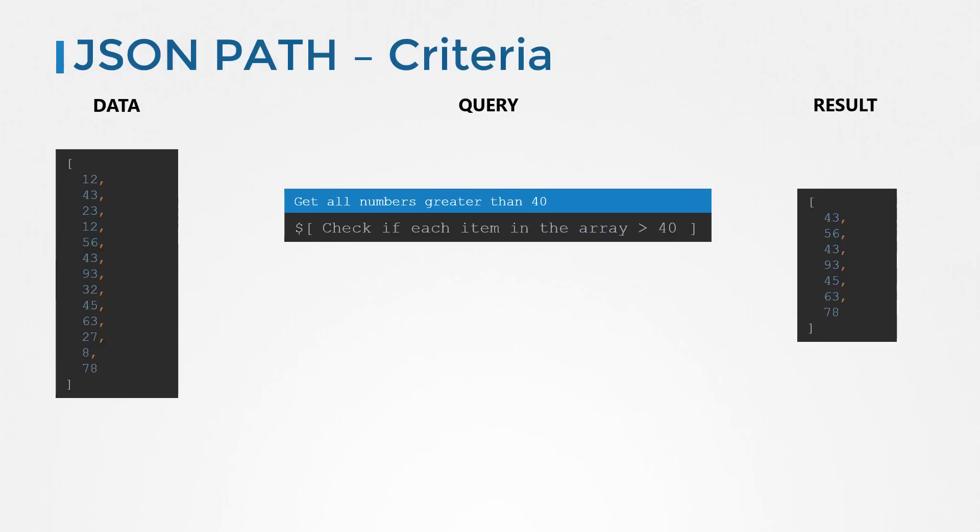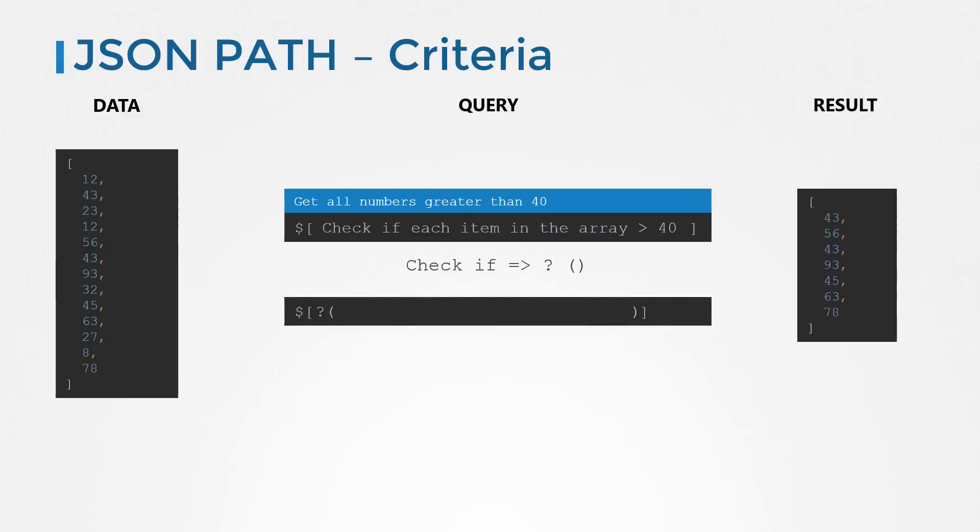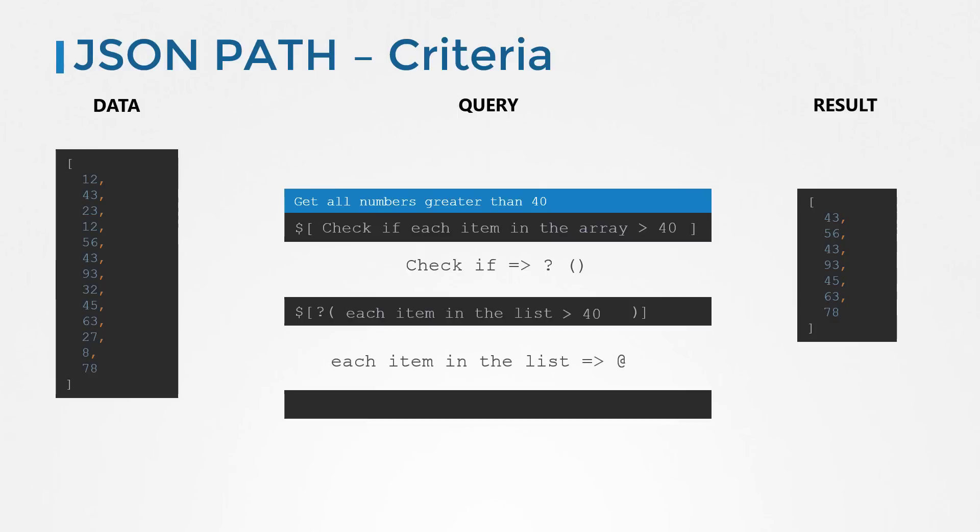So the check if part can be replaced by a question mark followed by a pair of brackets. This is used to specify a criteria or filter. Within the brackets, we say check whether each item in the list is greater than 40. From this, the phrase each item in the list can be replaced by the @ symbol. The @ symbol in a criteria means each item in the list. So our query is finally dollar followed by the square brackets. Within the square brackets, we use the question mark to specify a criteria. The criteria is always defined within the curved brackets. And in this case, the criteria is @ greater than 40, meaning items greater than 40.